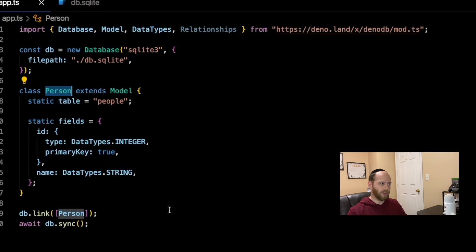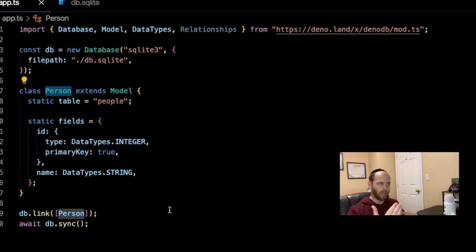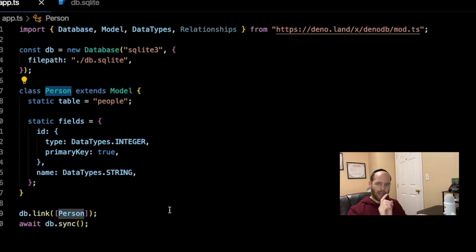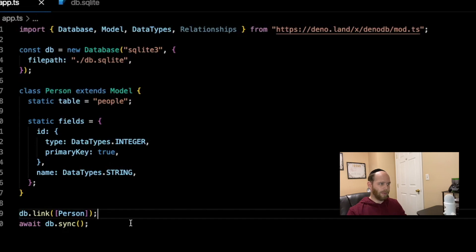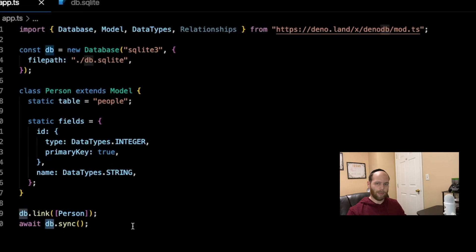I'm specifying two fields for this table: an ID of type integer that's the primary key, and a name field of type string. You can also specify additional options like max length, whether null is allowed, or default values. On line 19, we link the Person table, and then call db.sync, which executes the necessary queries to build up the person table in our database.